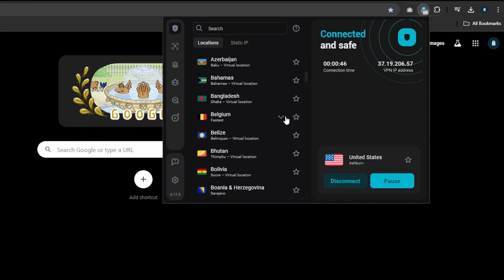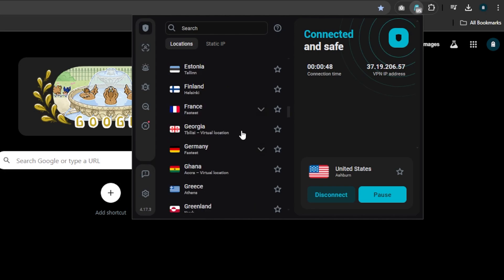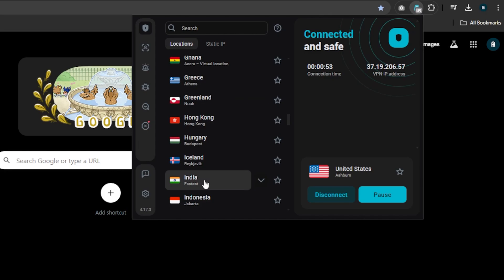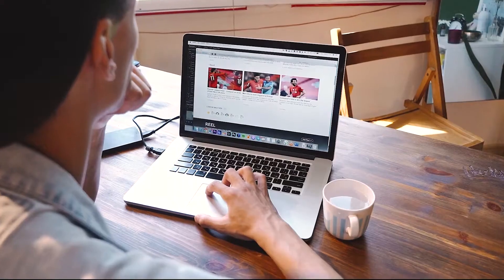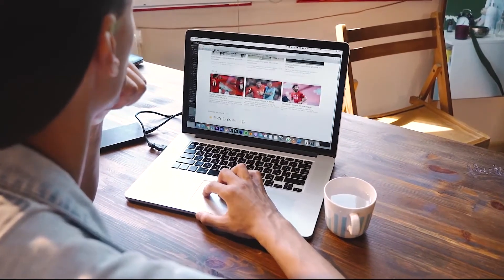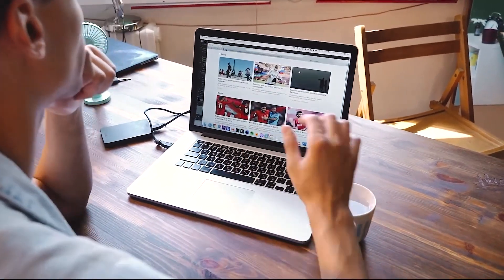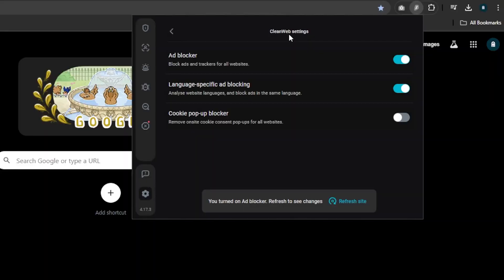Moving on to Surfshark, this is the only extension here that you can use for free to some extent. Obviously you're going to need a subscription to access the VPN portion of the extension, but if you want to browse the internet without seeing any ads, trackers, or cookie pop-ups, the extension has this free feature called Clean Web which is perfect for this.